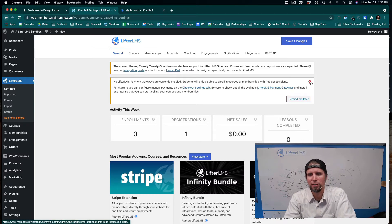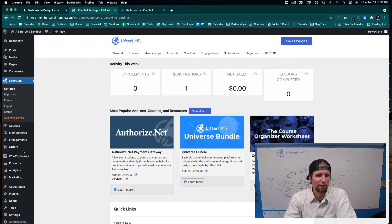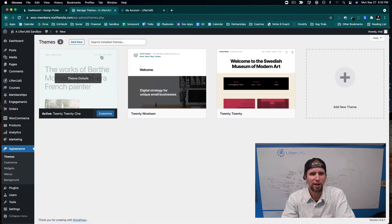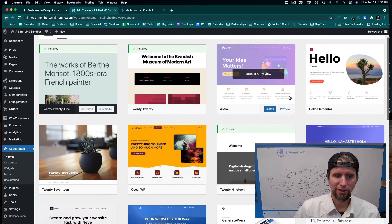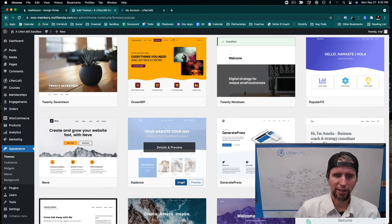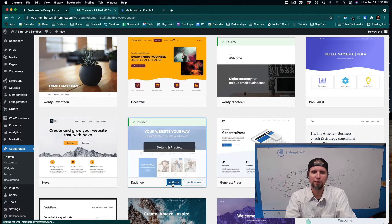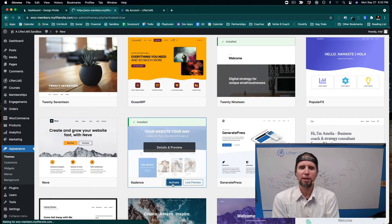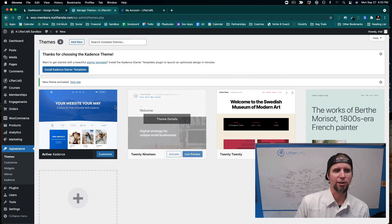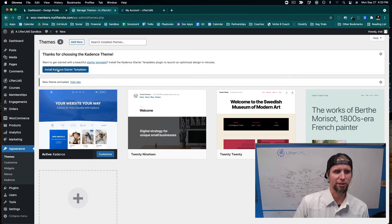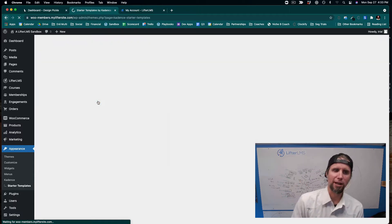Next, we want to install a theme that's going to work for us. I'll go to Appearance, Themes, click Add New, and install a theme called Cadence. The reason I'm using Cadence is it has the most features available from any theme for customizing LifterLMS and WooCommerce. I'm also going to install Cadence Starter Templates to help accelerate the rollout of our membership site.